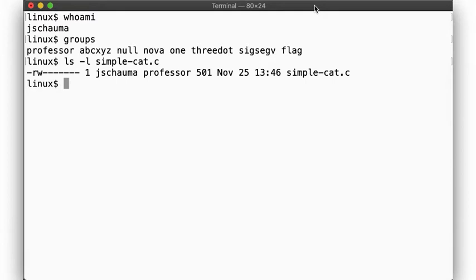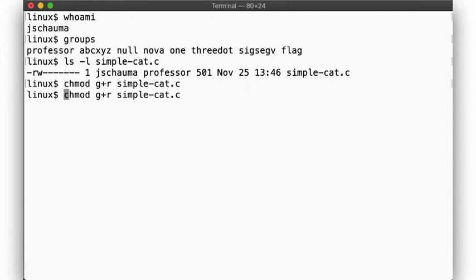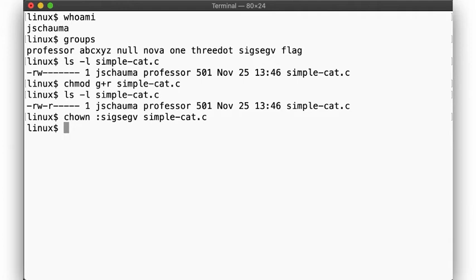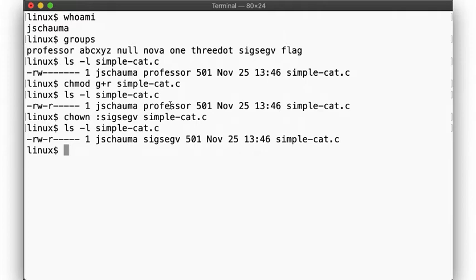Let's consider this file simplecat.c. Right now it has read-write permissions only for the owner, that is myself. If I want to allow other members of the group professor access, I can change the group permissions. And if I want to allow members of the group 6acv access, I can chown to that group.